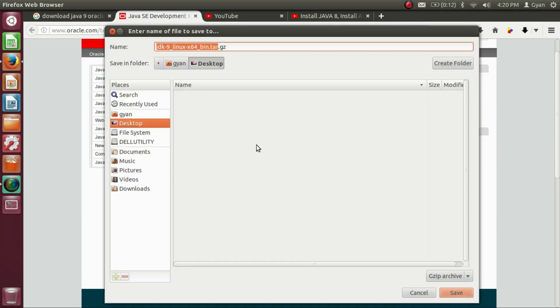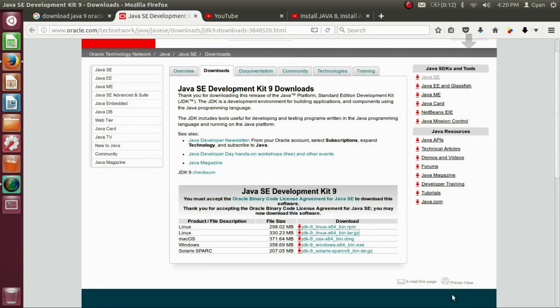I want to save the file on the desktop. You can save it anywhere. Click on Save. And download starts.